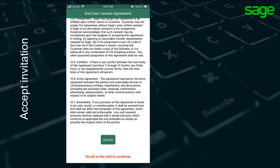Next, review the end user license agreement, scroll to the bottom, and accept. This is the Sage 100 Contractor User Agreement.